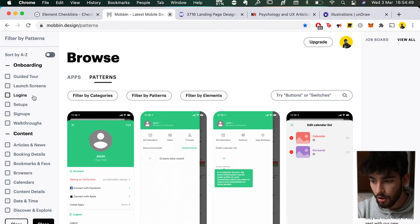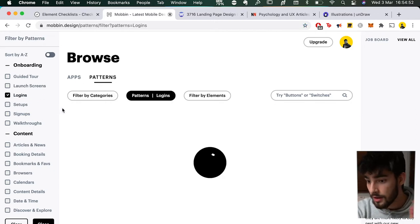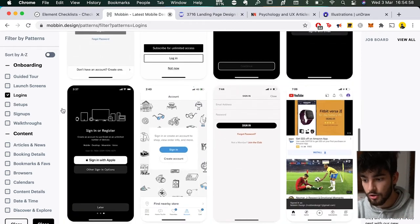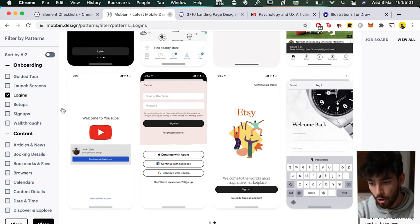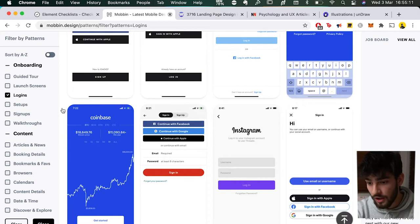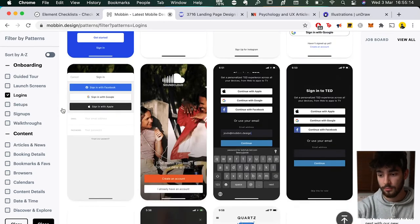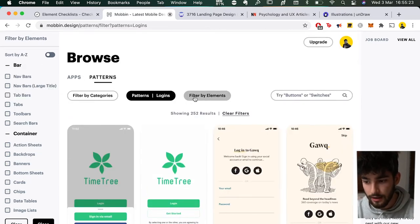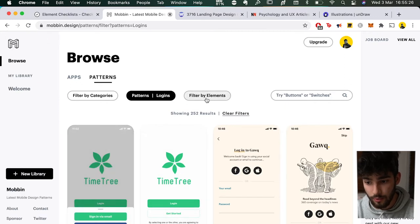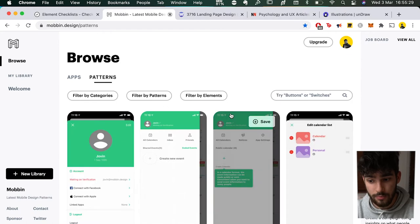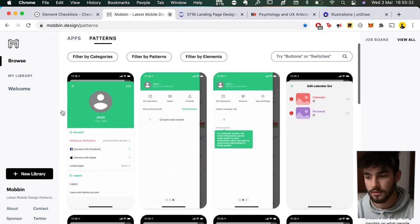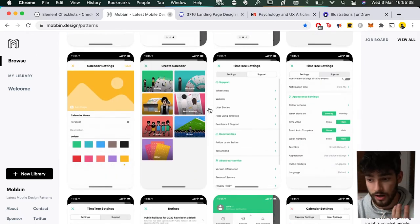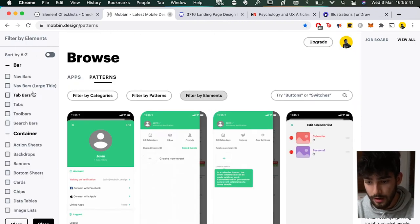To really showcase the power of Mobbin, you have to go to Patterns. Continuing the login theme — if we go to login, this is the real beauty of the app. It basically shows examples of login screens from so many different apps, including some of the most famous and most-used apps in the world. In short, it's a library of patterns and elements you'll find in the UI world, and it can be really helpful if you need inspiration or need to know where to place a specific element.